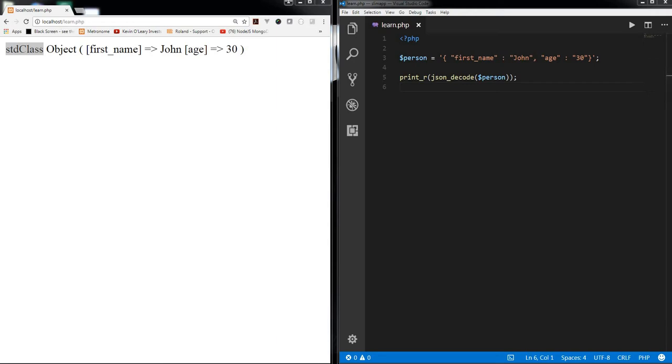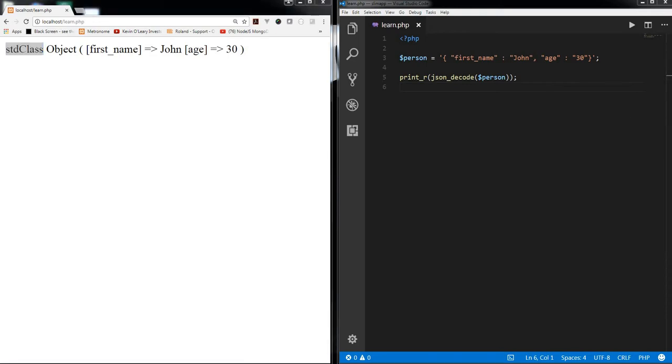You do not need to create a class called std class, it's a utility class which is by default present in PHP. So it's actually very handy to have this kind of functionality.